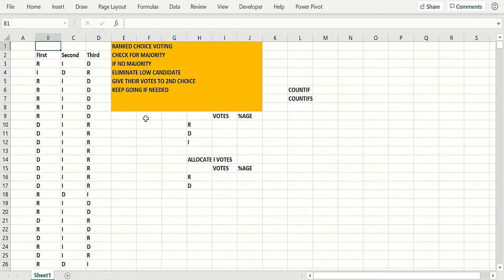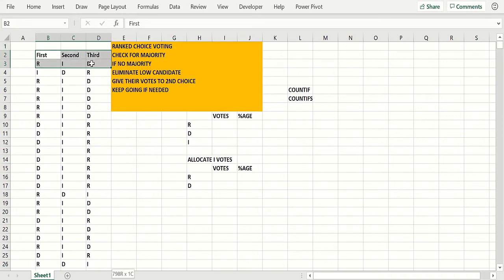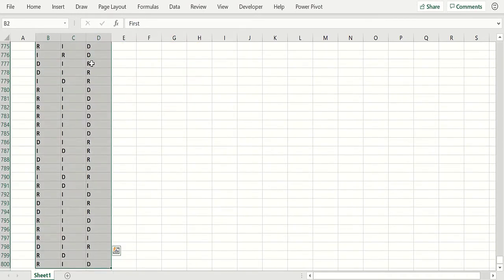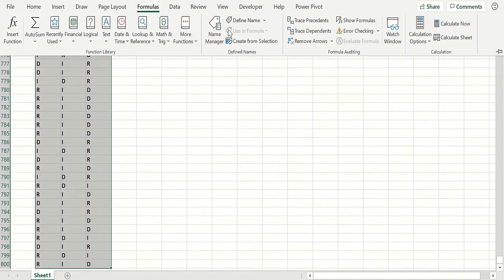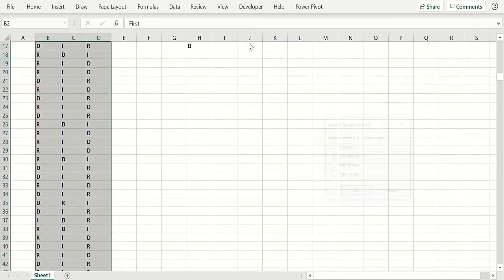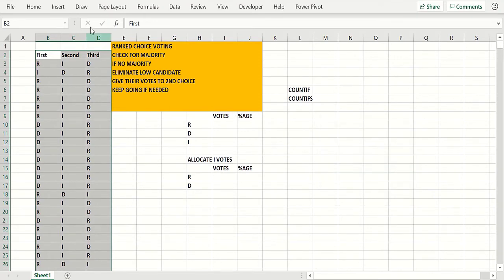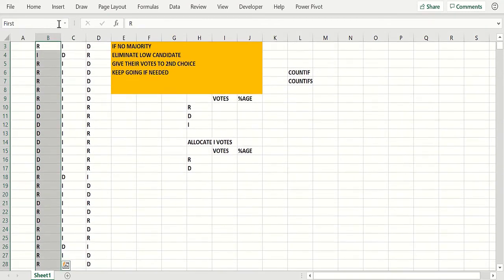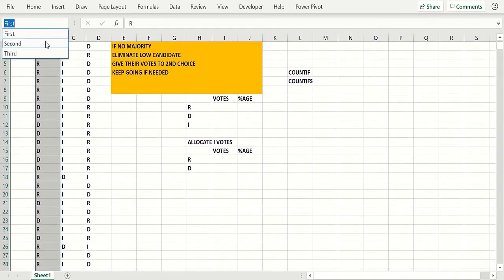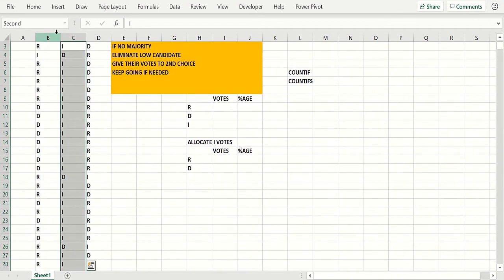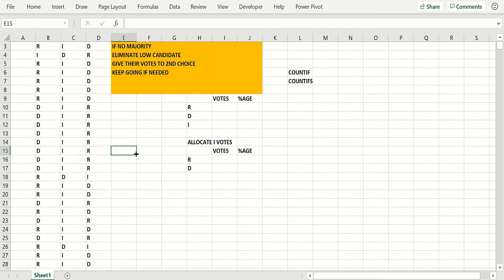So let's see how things go here. We're going to give range names here. Select this, formulas, create from selection. We'll say top row. So now we've got some range names. We've got the range name first which is this column, the range name second which is this column, and you won't need third.